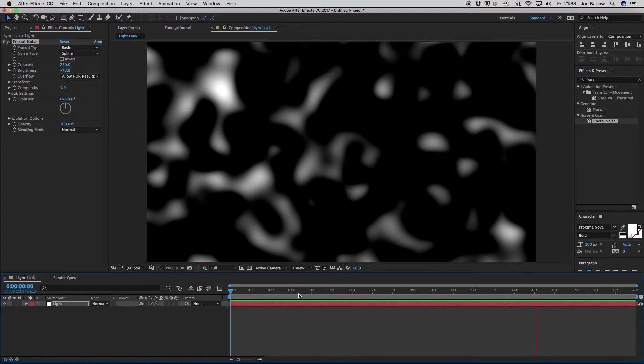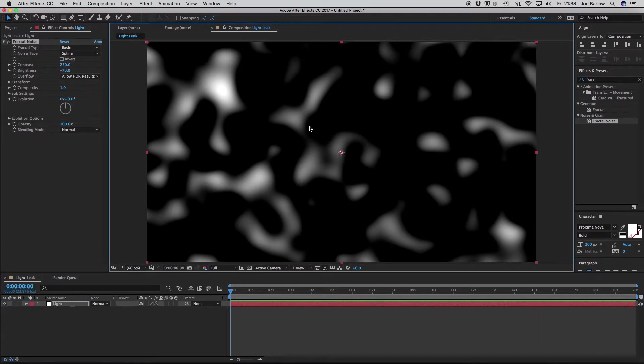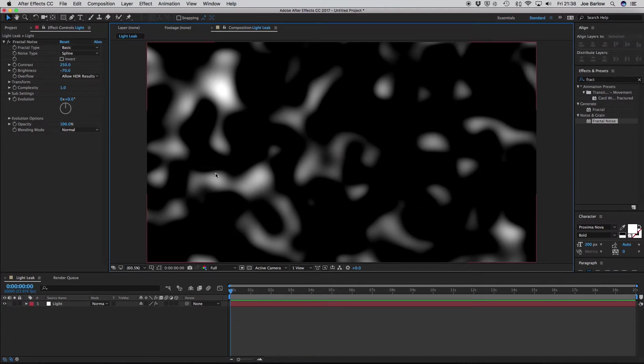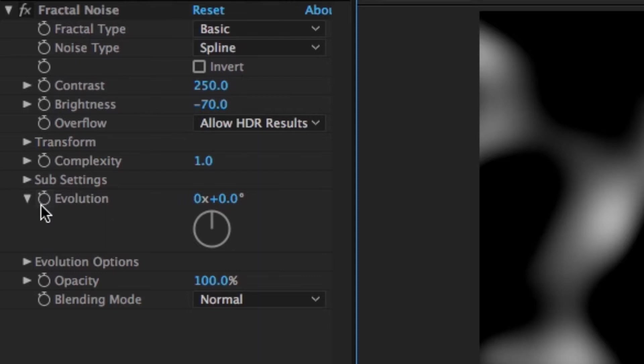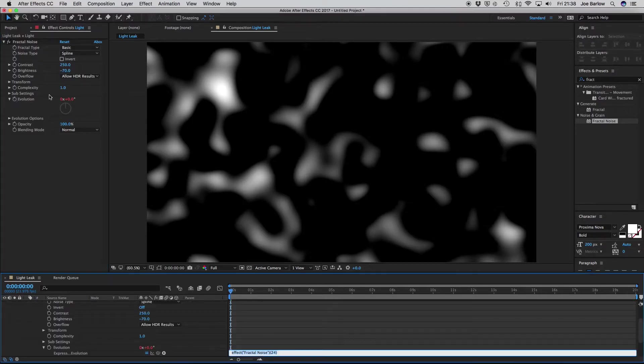Now, instead of animating this with keyframes, I'm going to go ahead and use some super simple script. But first, we need to access the scripting area of Evolutions. So to do that, hold down Alt on your keyboard and click the keyframe stopwatch. You should notice a small area pop up on your timeline.